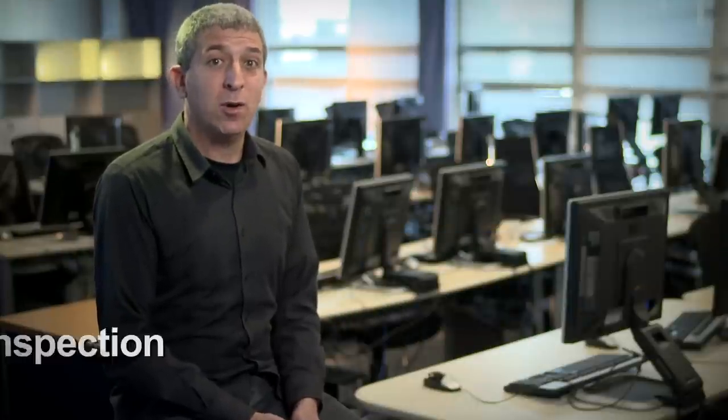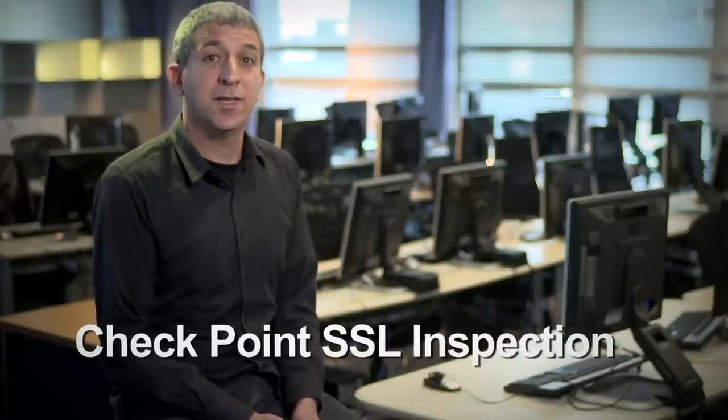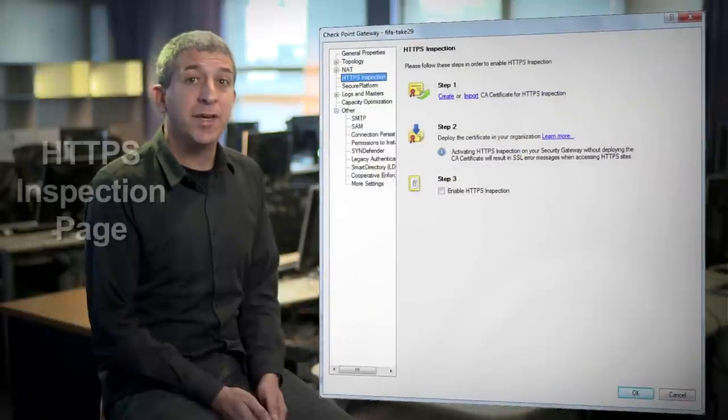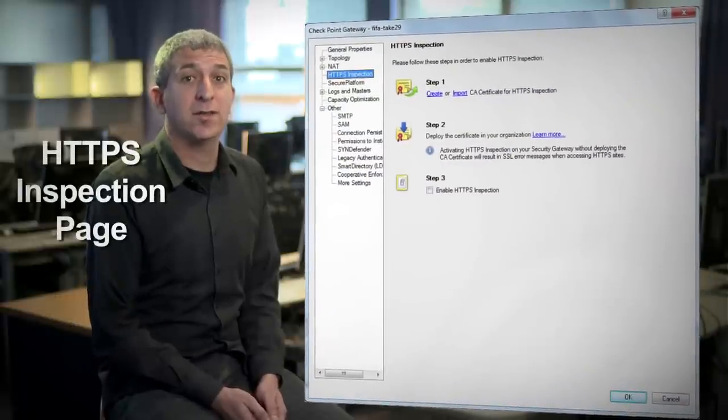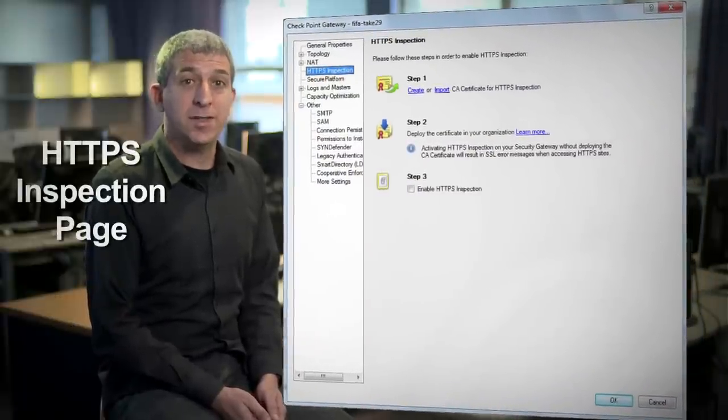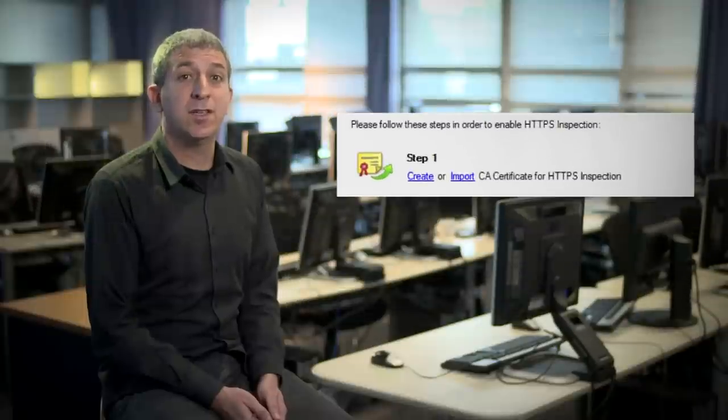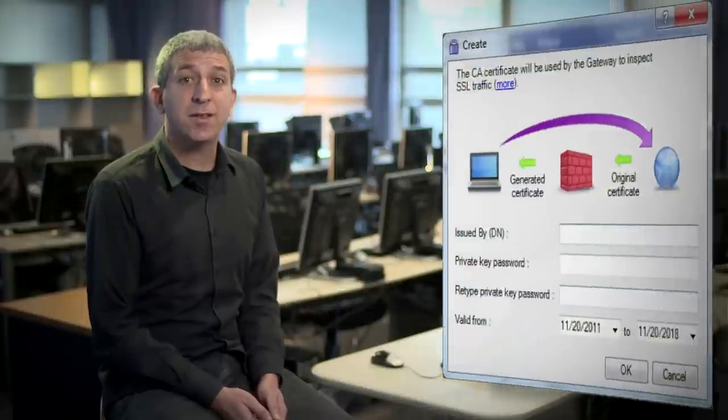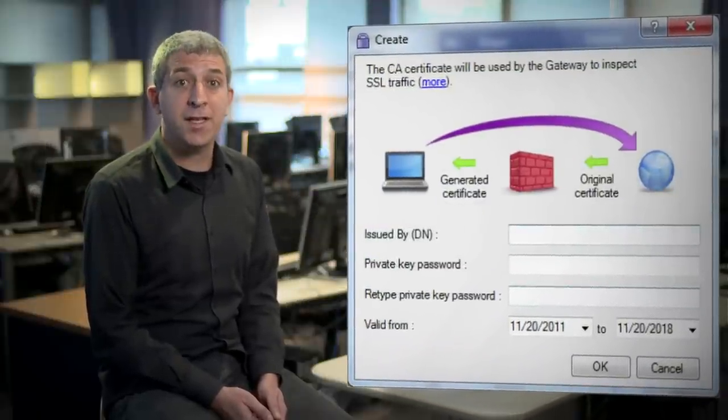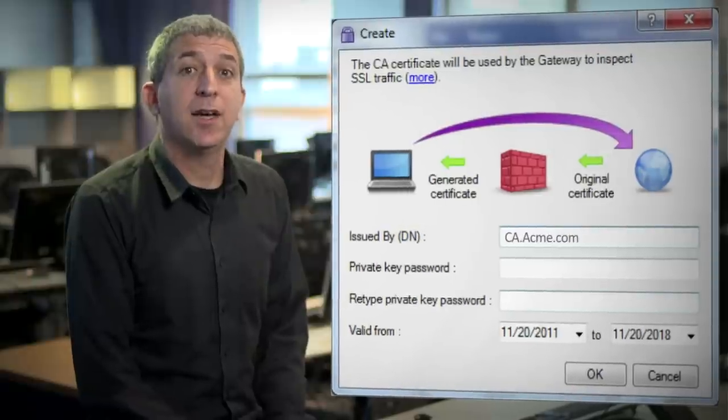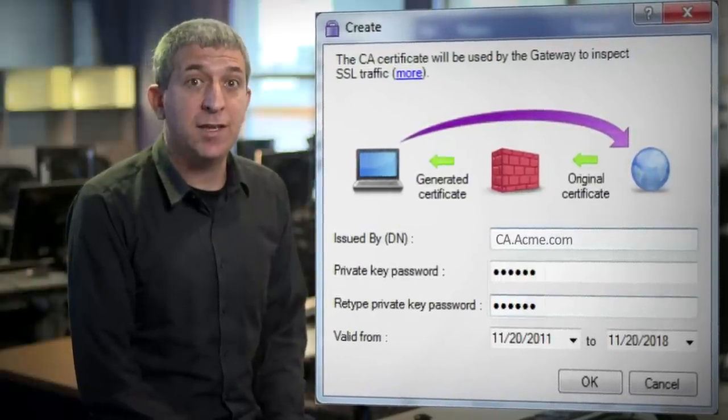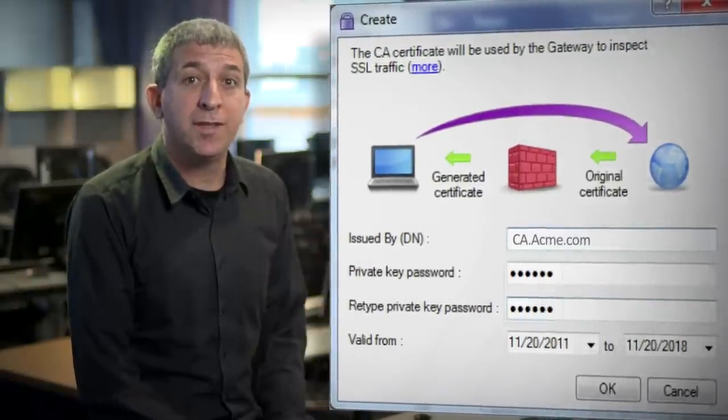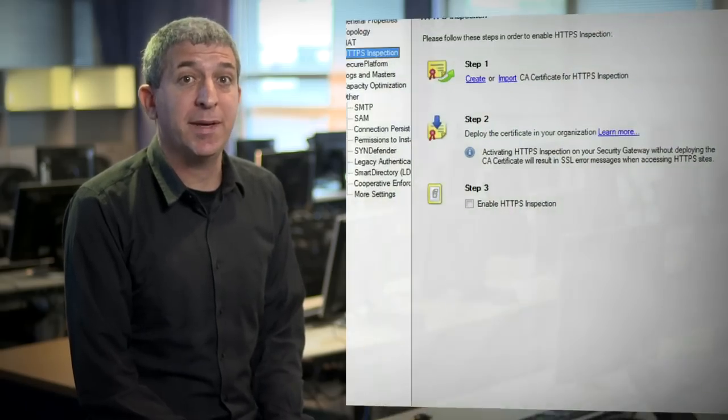Let's visit Facebook again. But now, we're going to turn on Checkpoint SSL inspection. Do this from the HTTPS inspection page on the smart dashboard. The first step for enabling SSL inspection is to create a CA certificate to be used by the gateway for signing. We provide a certificate name, validation date, and a password that will protect the private key.